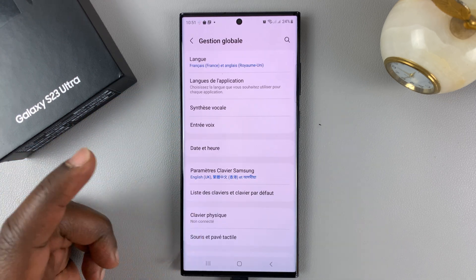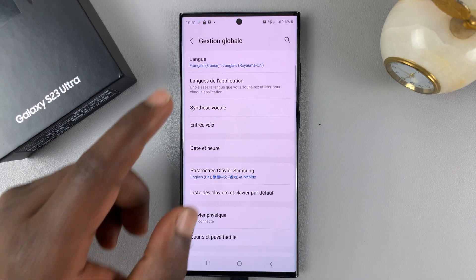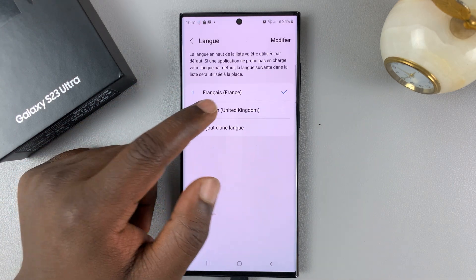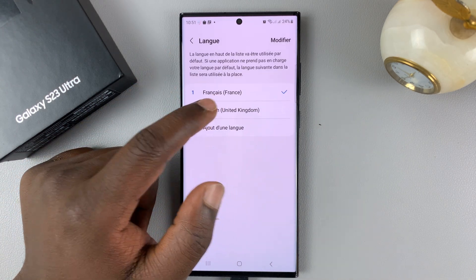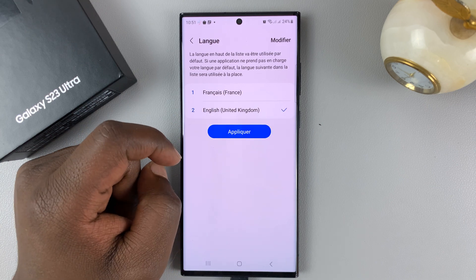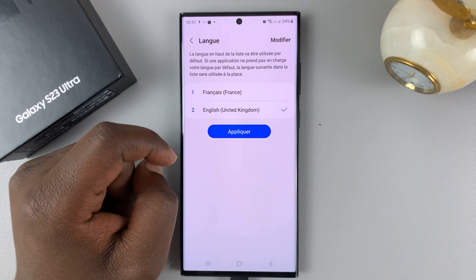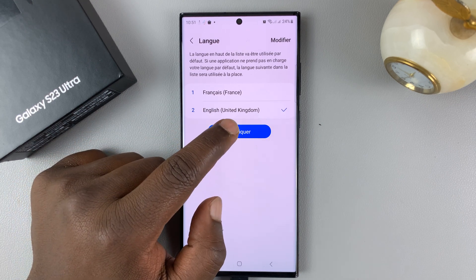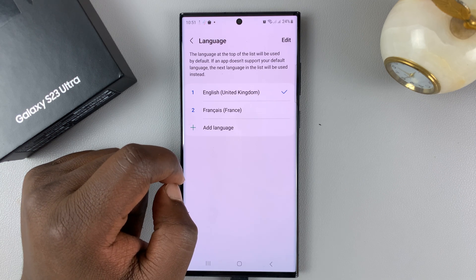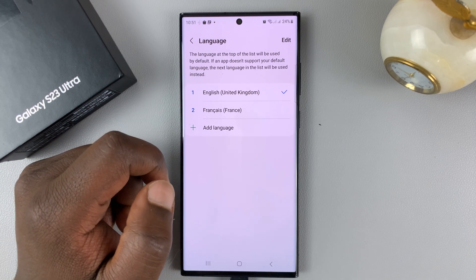That's basically how to change the language. I'll quickly go back and change it back to English, then apply that change by tapping on that. And it's going to change back to English.